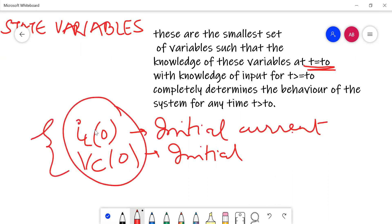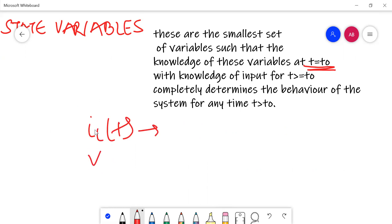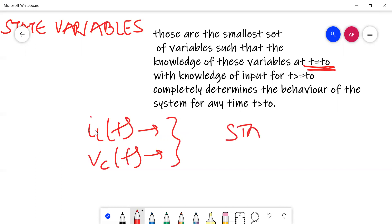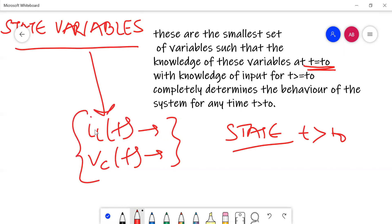When we have knowledge of these two initial conditions, and we also want to know i_L(t) and V_C(t), we can always find the state of the system at any time t > t₀. So these two variables defined in the previous example are the state variables — knowing their values, we can know the state of the system at any time t > t₀.